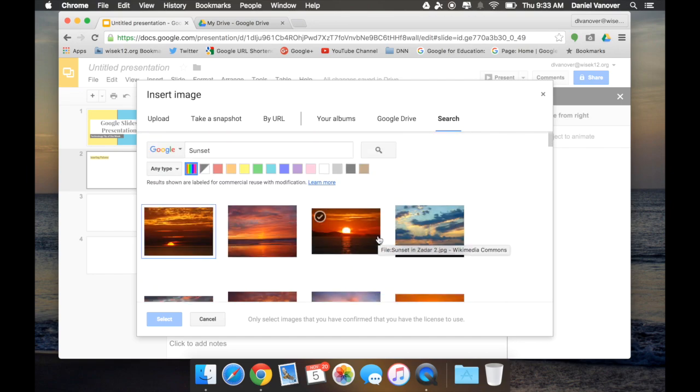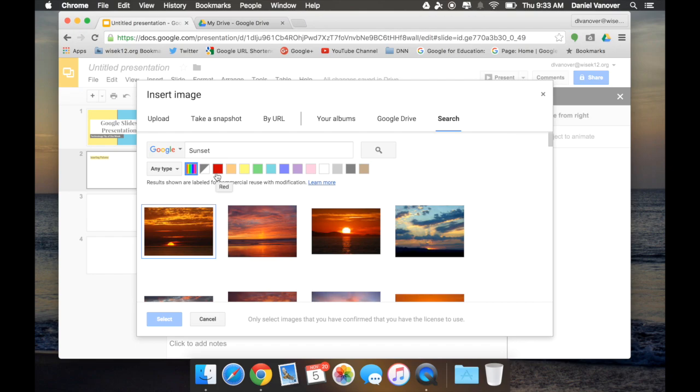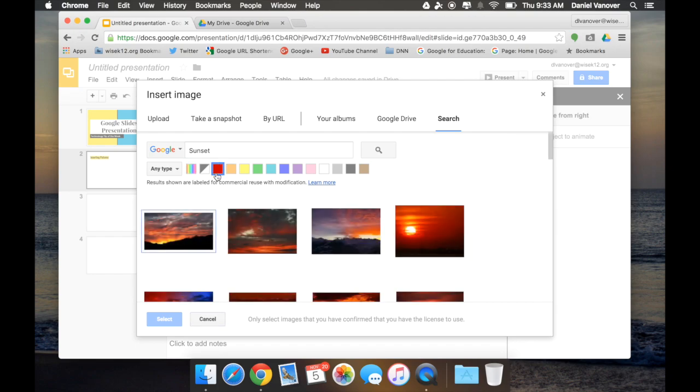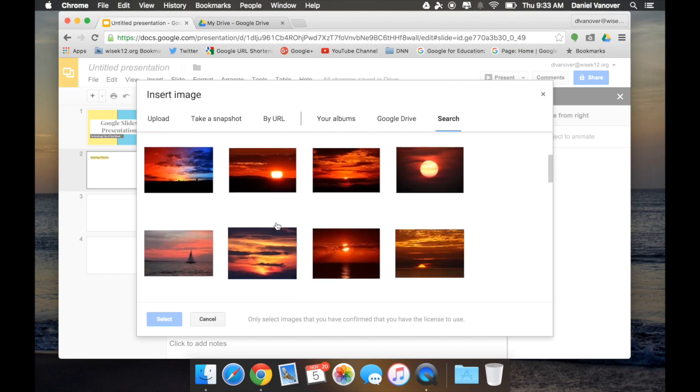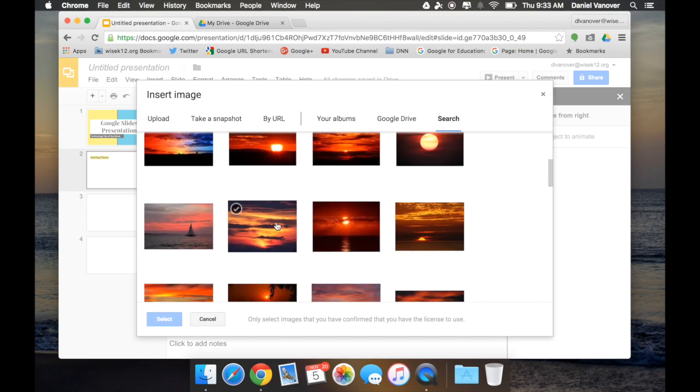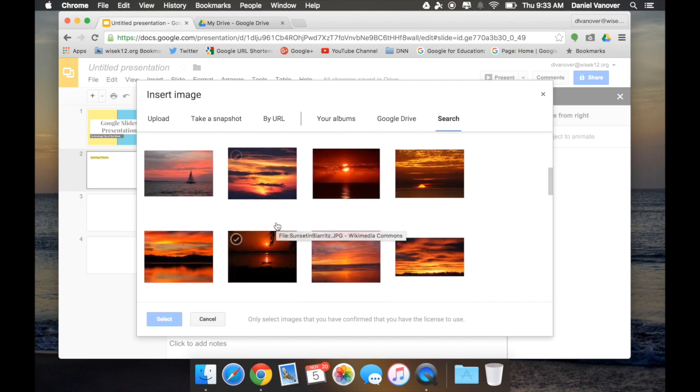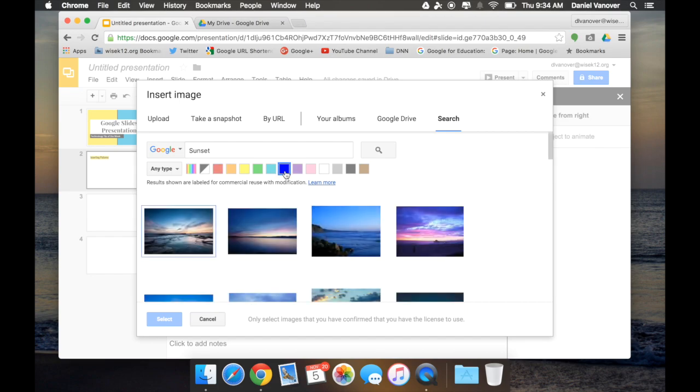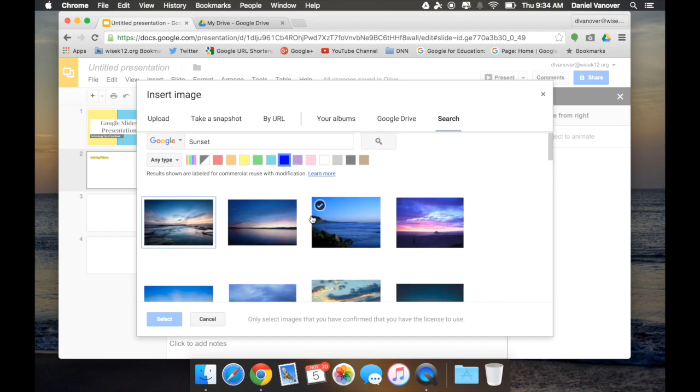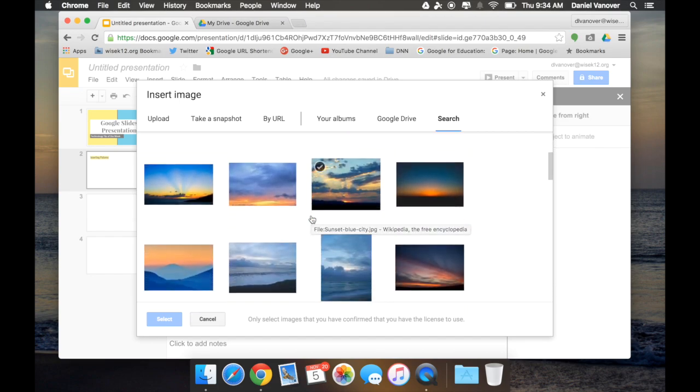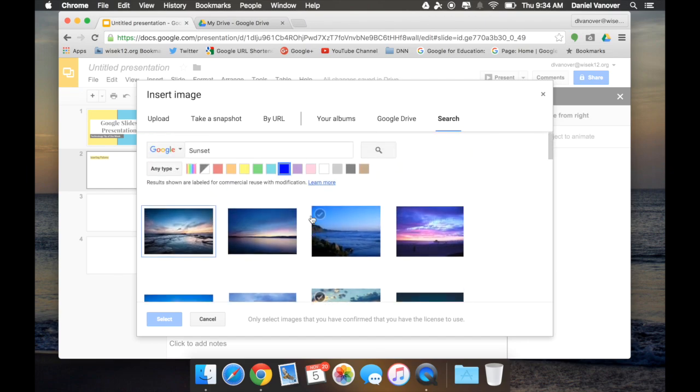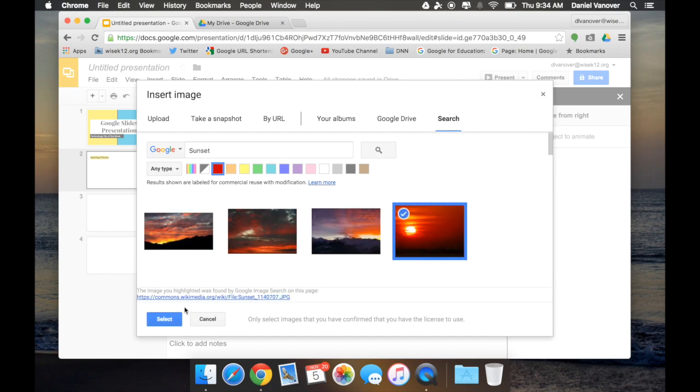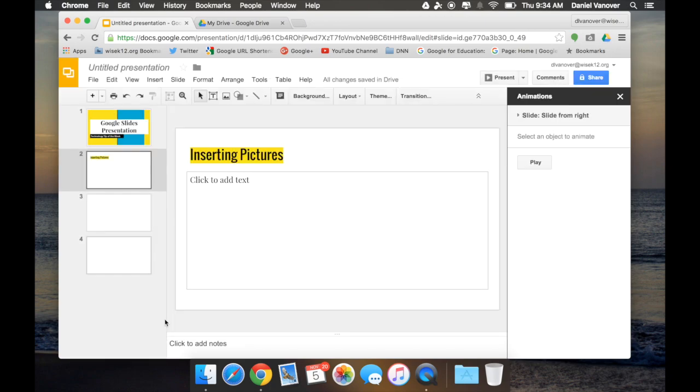I can also choose what primary color I would like each picture to focus on. For instance, if I want pictures that primarily have red in them, I click red, and pictures that are mostly red will show up. I can also choose blue, and blue sunsets will appear. This is a really neat tool. We're going to insert a red sunset into this slide.